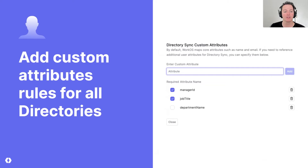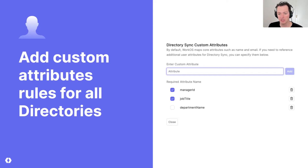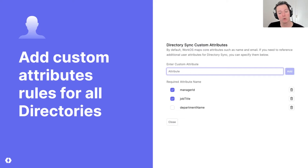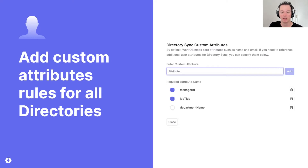This is how you add directory custom attributes inside of your directory. You do this inside of the WorkOS dashboard and essentially name a custom attribute. In this example, for your app and all of your users, you want to pull out things like manager ID, a job title, and department name. You can also make these required or optional — maybe department name is okay if it doesn't exist, but you have to have job title and manager ID.